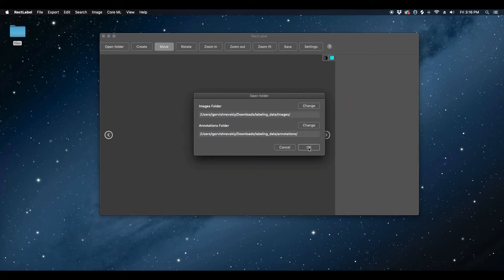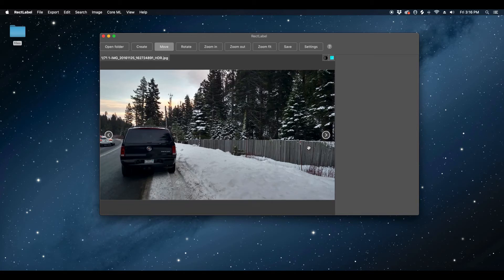Next, please click OK on the Open Folder widget in the RectLabel tool. As you can see, the images from the directory we selected have loaded into RectLabel and are ready for labeling.